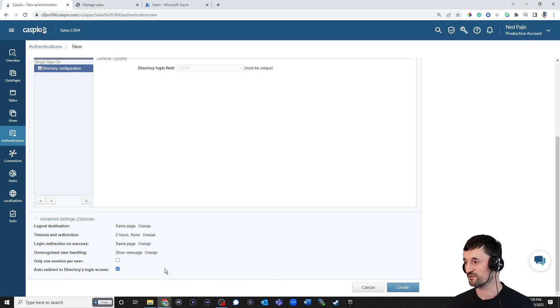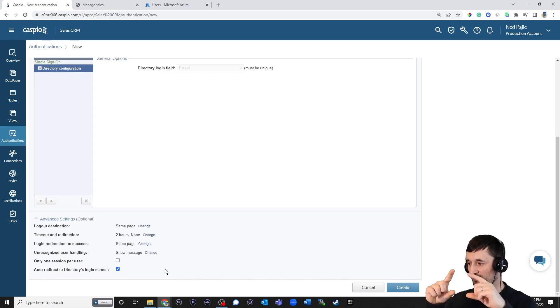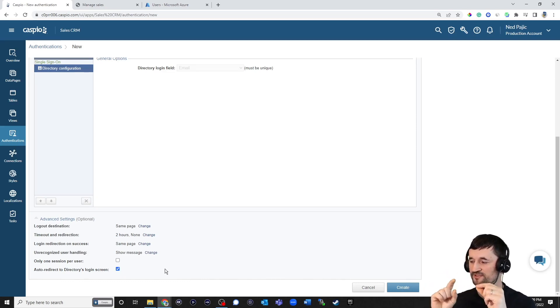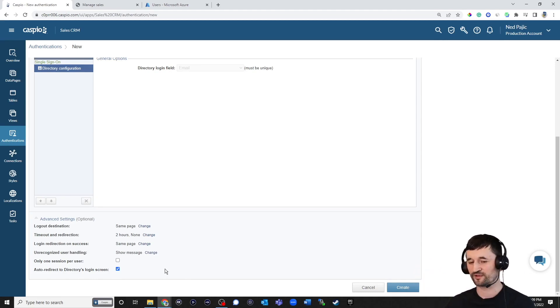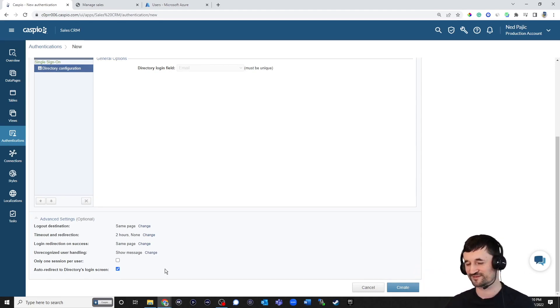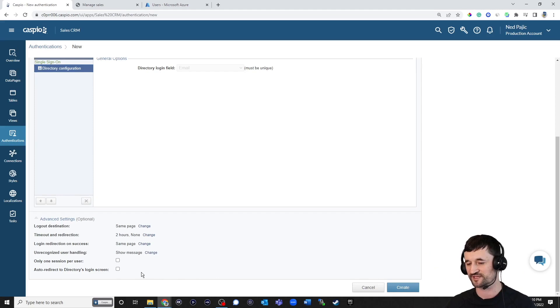If you're using our direct link deployment method, this checkbox is not going to matter. You're still going to see a login button on your web page. The user has to click on that login button to bring up the directory. I'm going to use the direct link deployment method, so it's not really going to matter for me. So I'm just going to disable that.